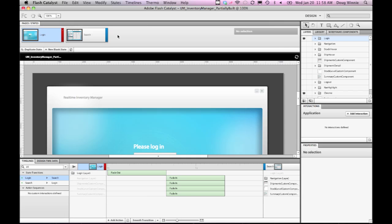Once you're done with your project, you have two options about how you want to export your project to Flash Builder and hand off to your developer. One option is to take the actual file that's used in Flash Catalyst, which is called fxp.